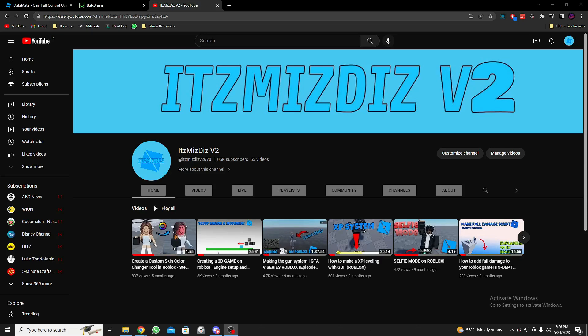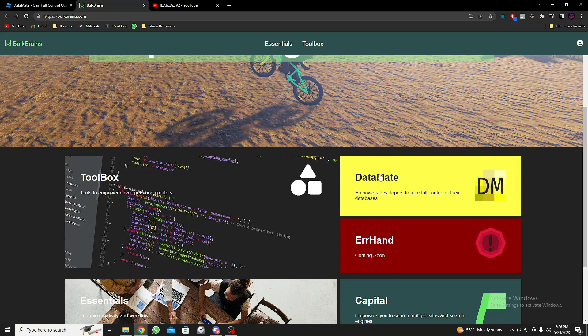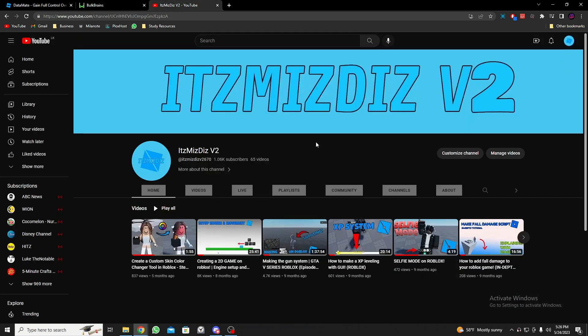Hey guys, welcome back to a new video. Today I'm going to be showing you how to use the DataMate application. This will let you have full control of the database in your game, so the advantages of this is that you can edit, view, and update any of the user data.